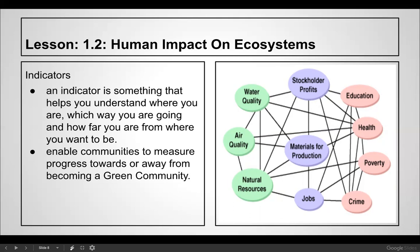On the right side are education, health, poverty, and crime, and through the middle are stockholder profits, materials for production, and jobs — the economy. The ability for people to have a job, education, and health helps reduce poverty and crime. Once we tend to have that under control, we can do a better job with water quality, air quality, and natural resource management.